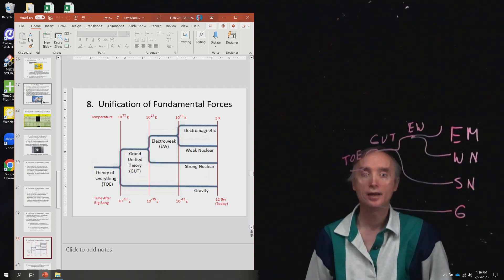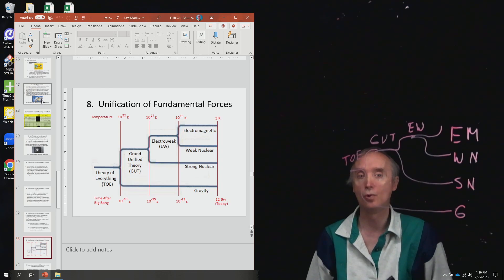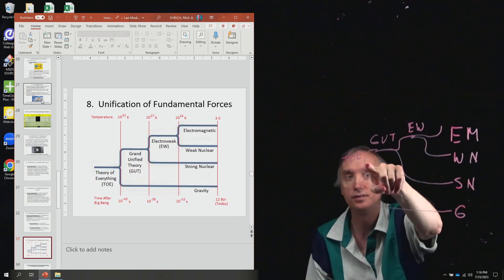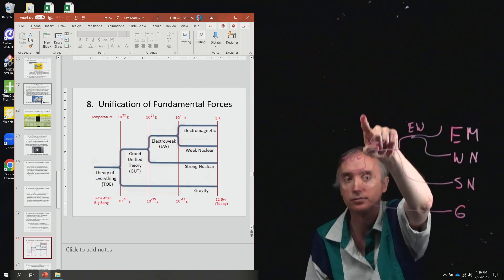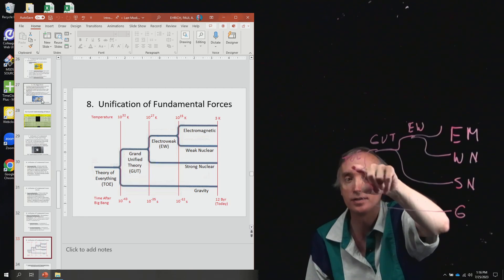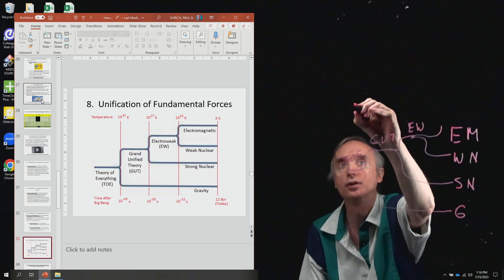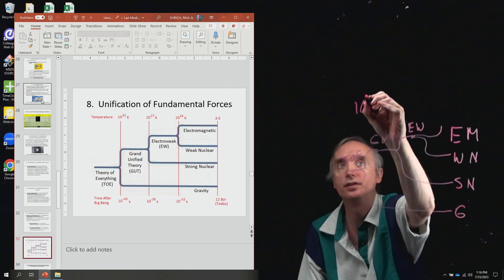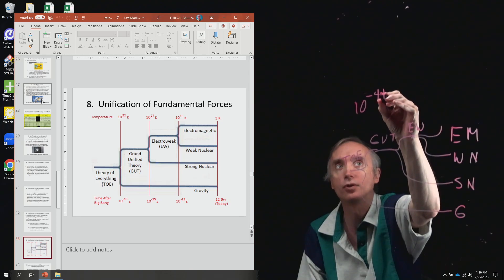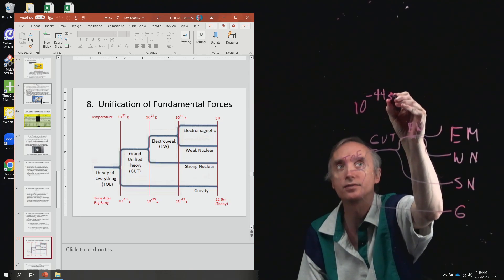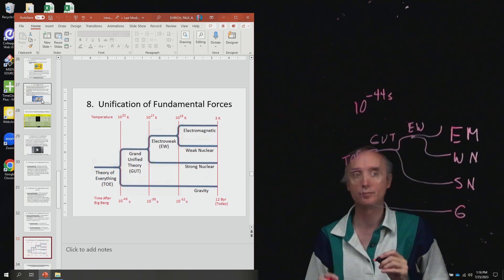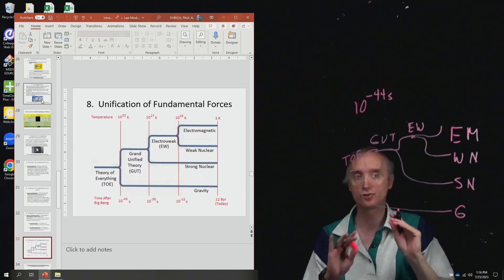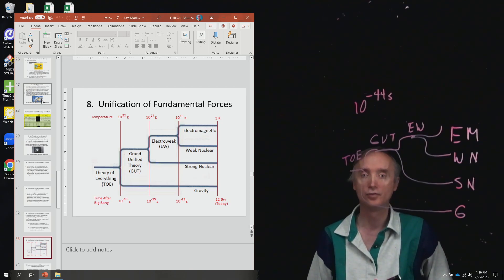Okay, and you need to know at what time does TOE occur. So that's 10 to the negative 44th seconds after the big bang. So you should know that number for the exam.